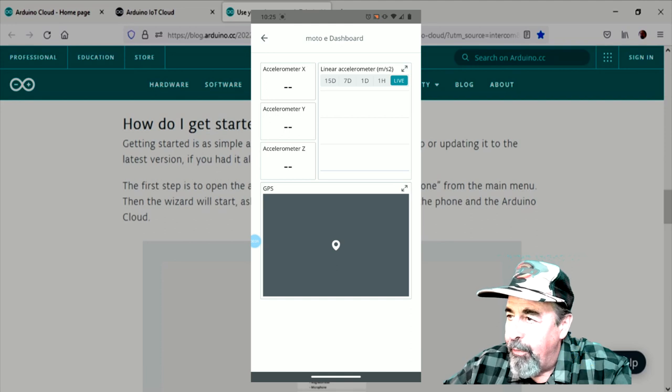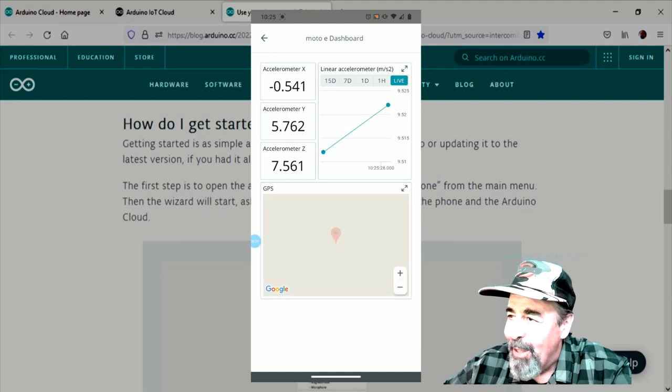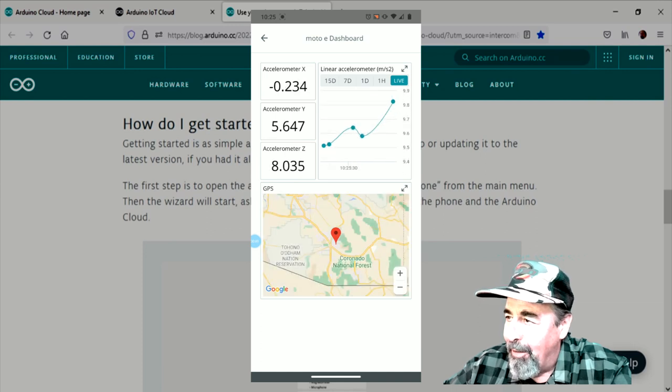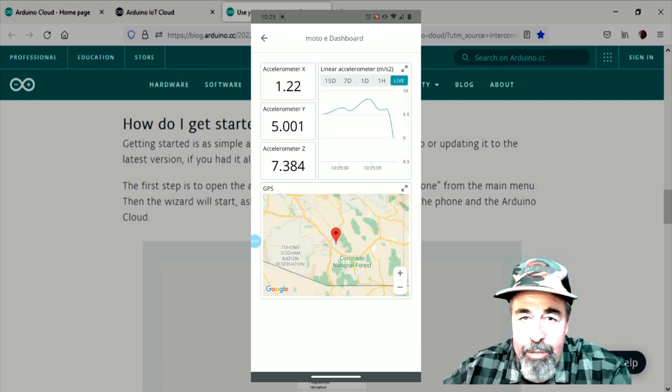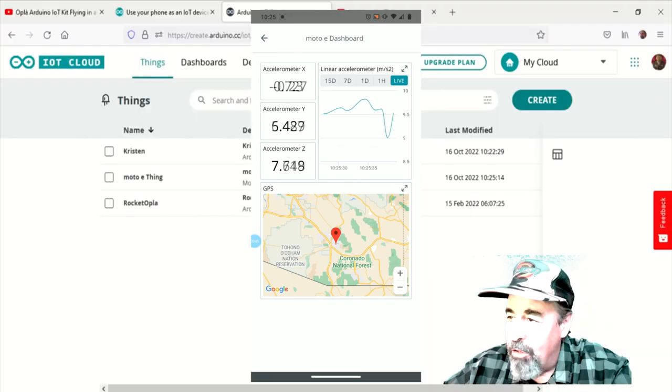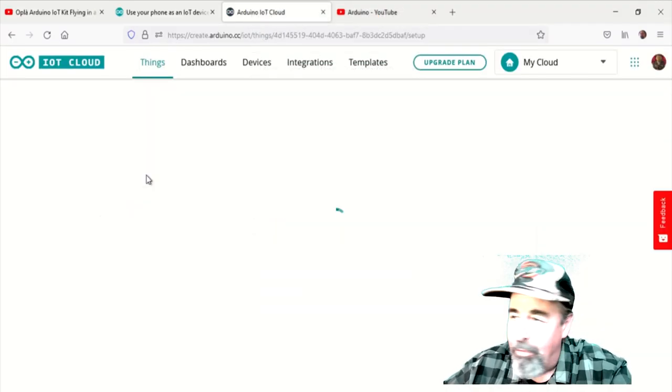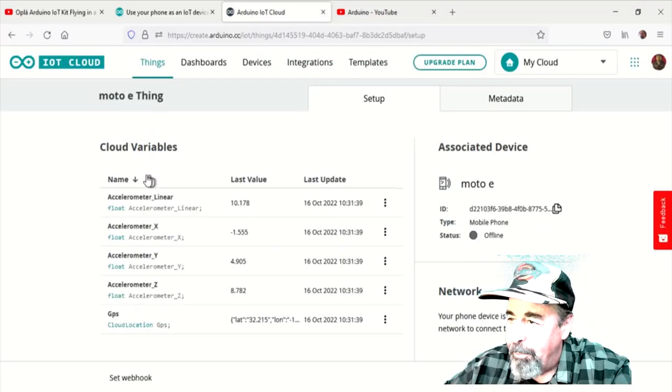Here's the things opening up. There's the accelerometer readings, XYZ and linear acceleration. And there's the GPS coordinates coming in showing on the map. No, I'm not going to zoom in because you'll see exactly where I'm at.